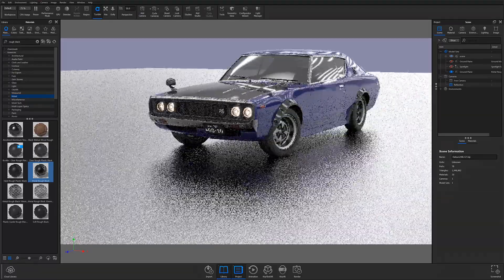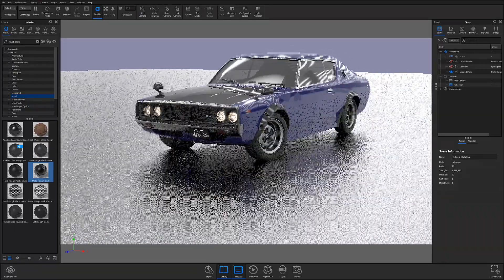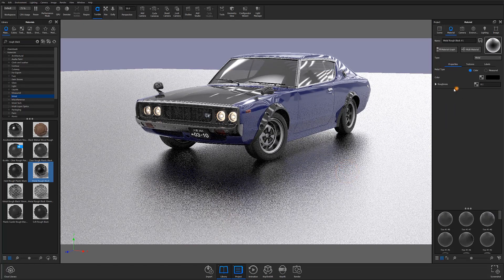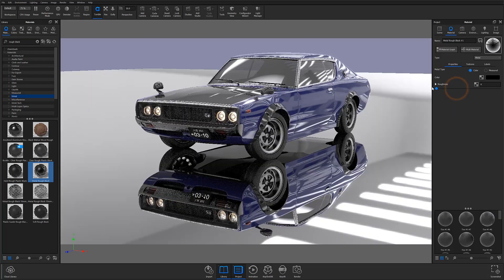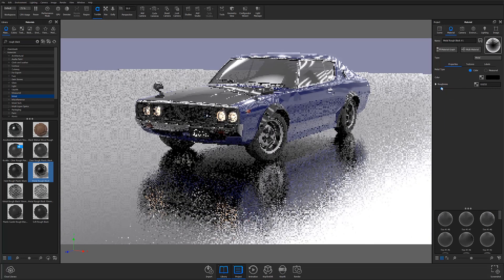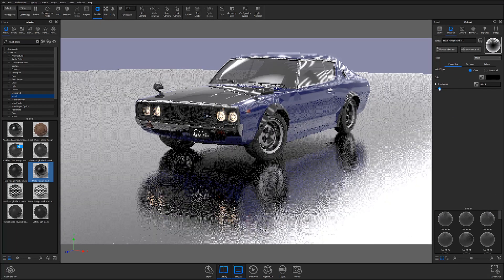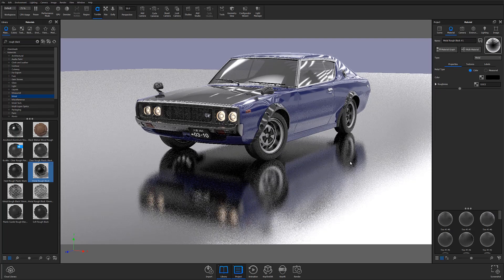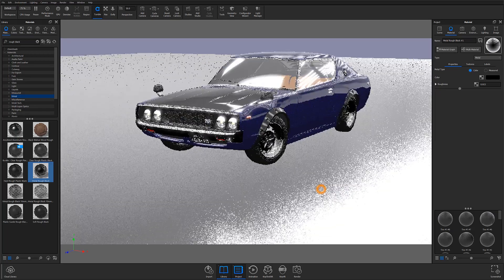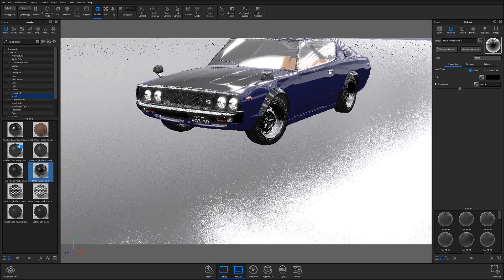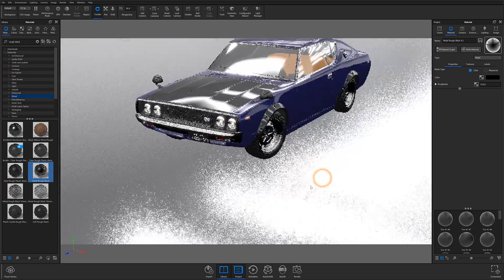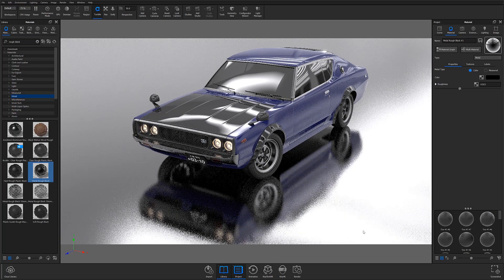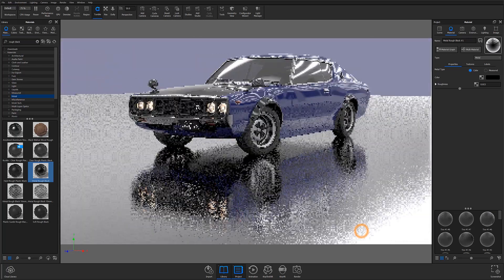From this point, you can go ahead and adjust your ground material the same way you would any other material in Keyshot. Note that using this method does create a horizon line in your scene that can either be useful or problematic depending on the type of scene you're trying to create.